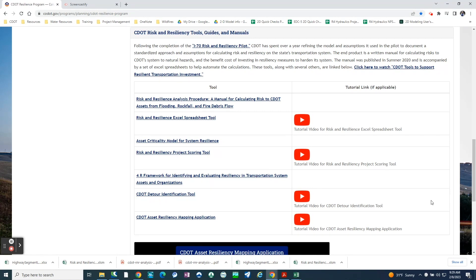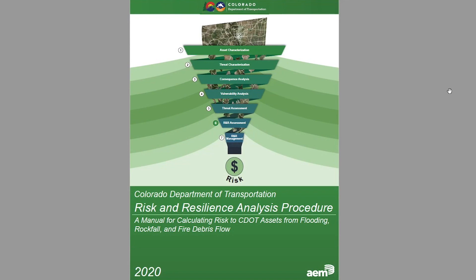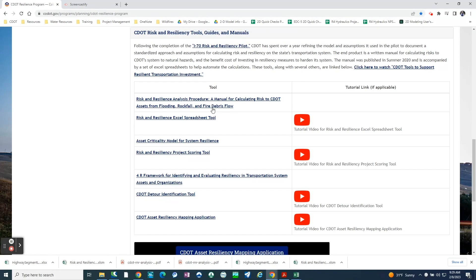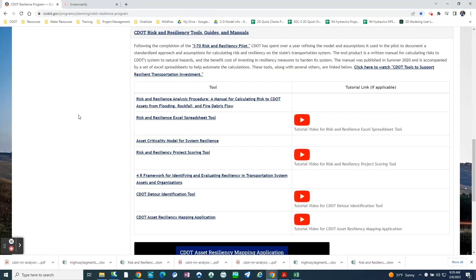The first thing you want to do is look at the manual for the risk and resilience analysis procedure. This manual reviews the data, information, and assumptions that went into calculating risk for the various asset threat pairs at CDOT. You can download the manual by clicking on the link. This is a critical step to understand the risk and resilience Excel spreadsheet tool.